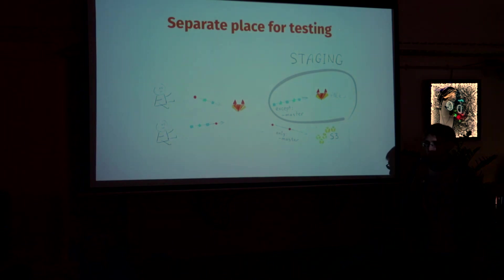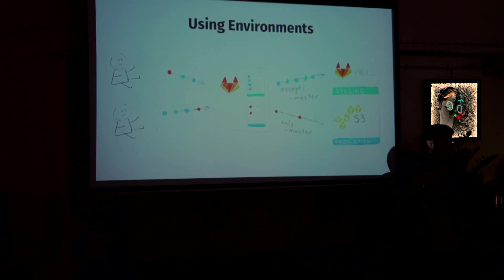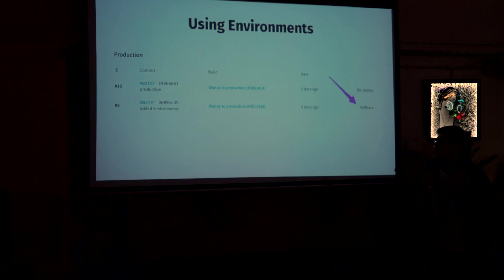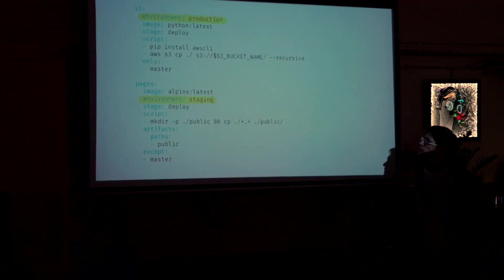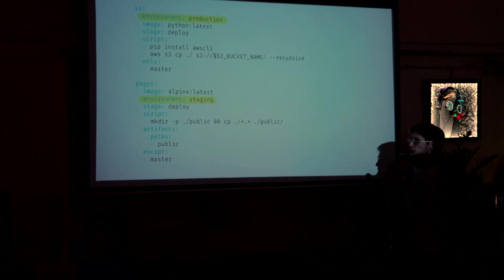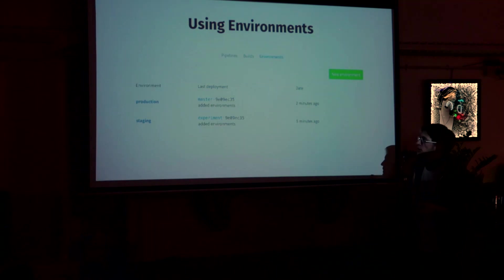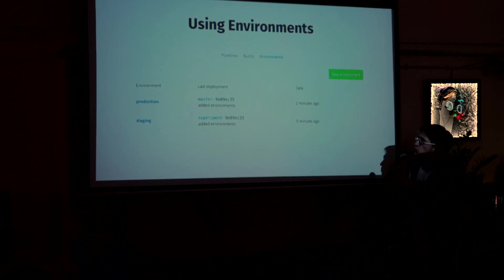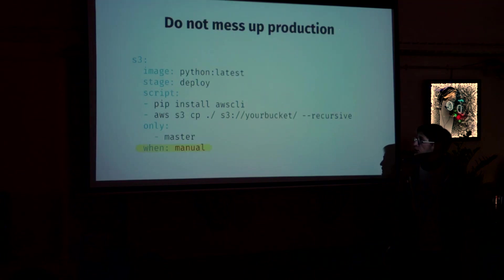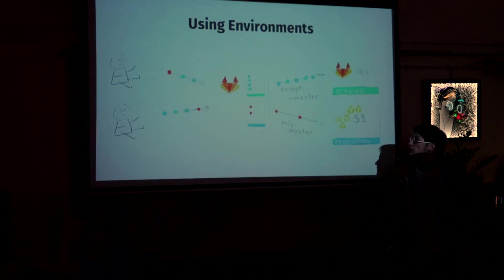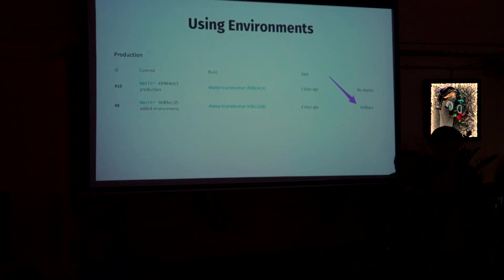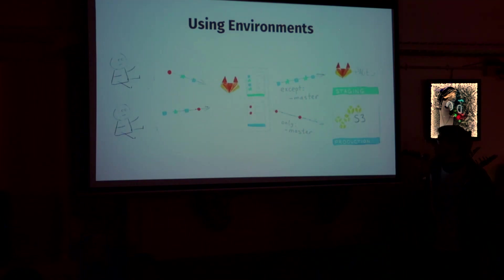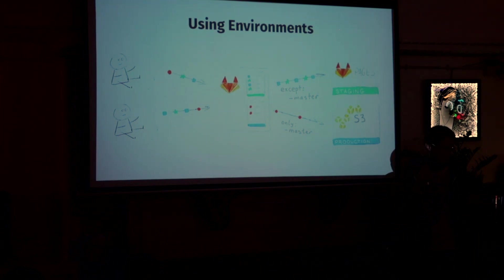And GitLab actually has support for environment. And we can simply, what we can do, we can specify environment for every job. Like this. Yeah. And after you do it, GitLab will start recording all the deployments. Like you will see what branches deployments on which environment. And you will also get a history of deployment for every environment. And you can even roll back the deployment using this button. Okay. Here's how it looks like. Almost the same. But now we have a label for our destination systems. And now we have a history for our deployment.